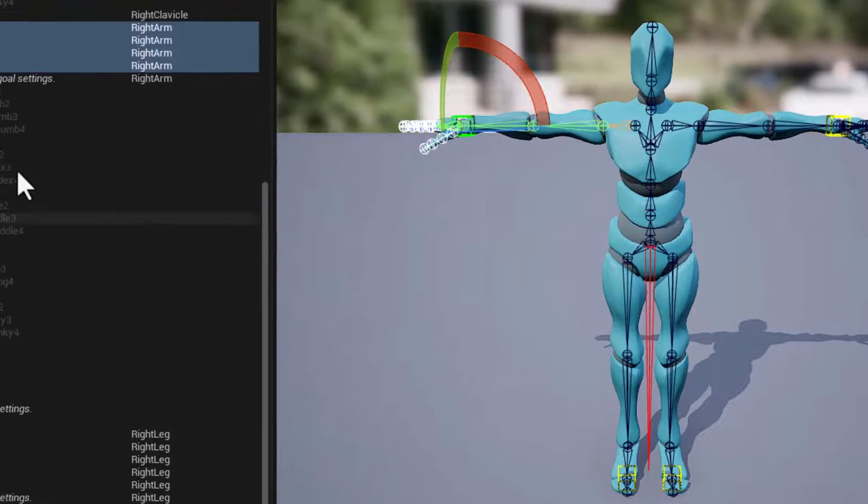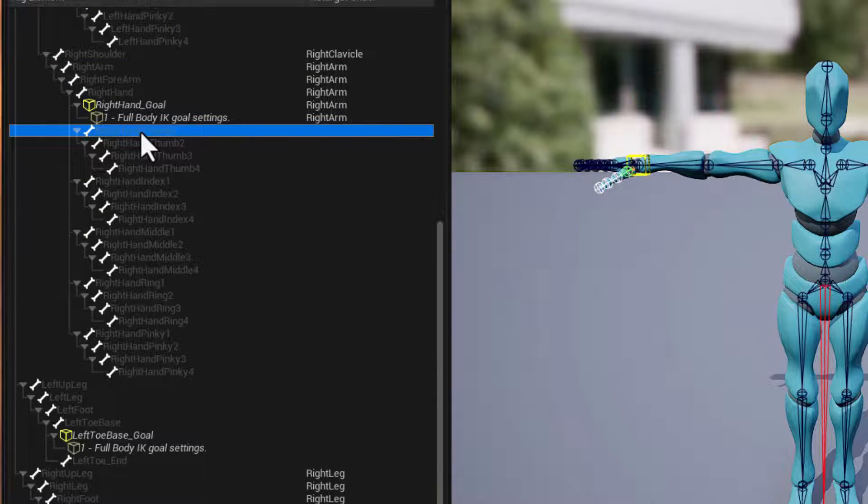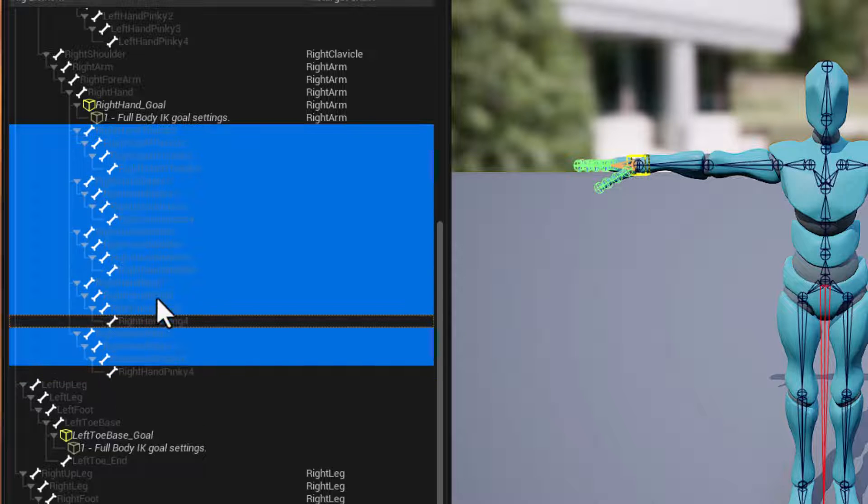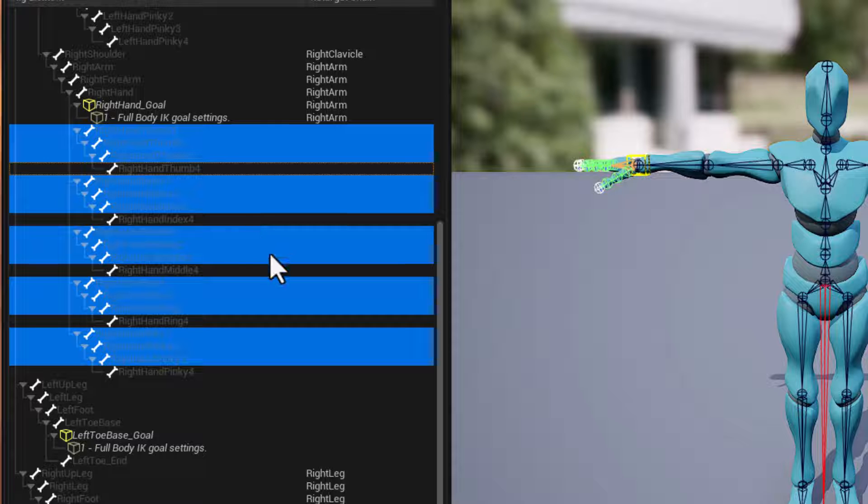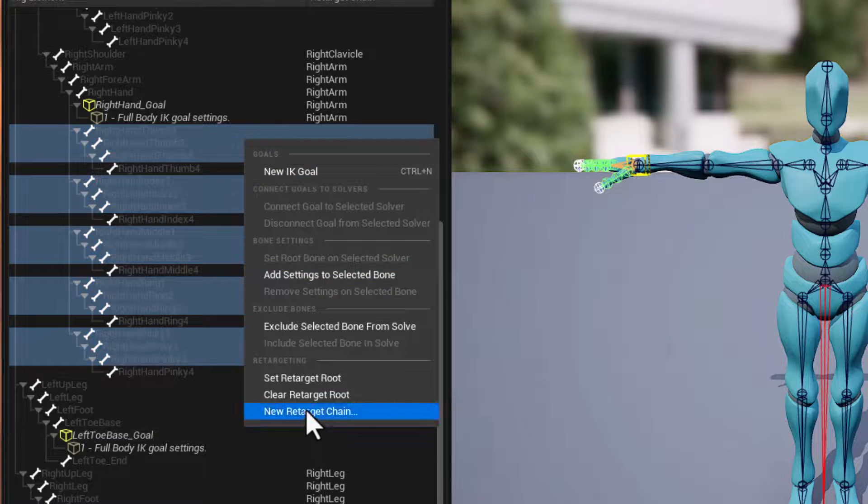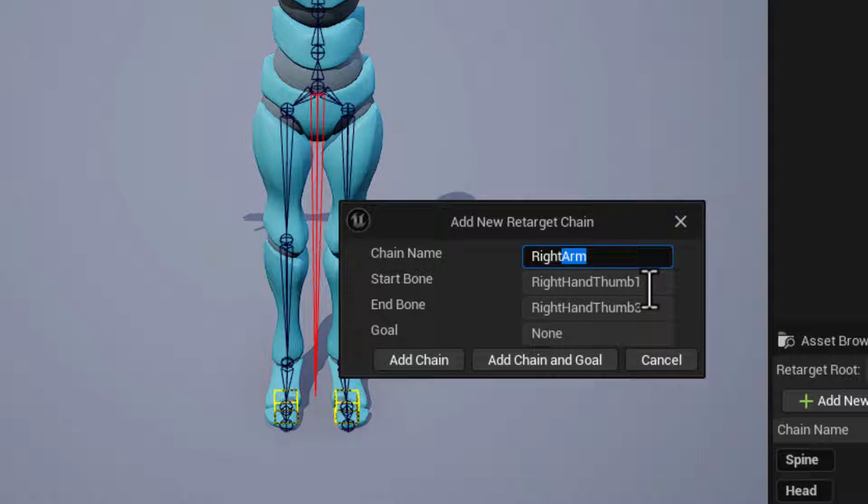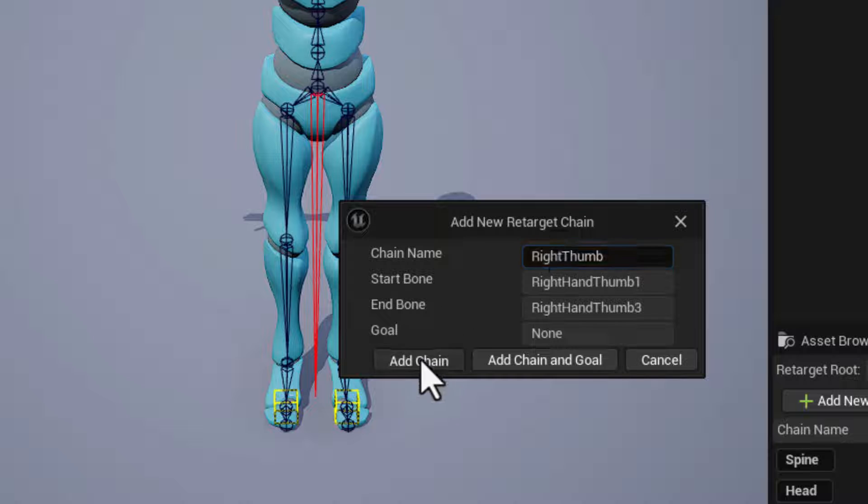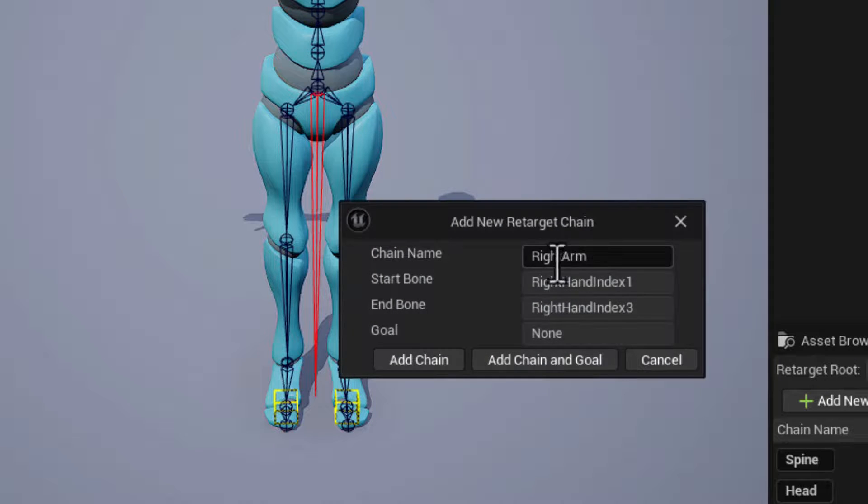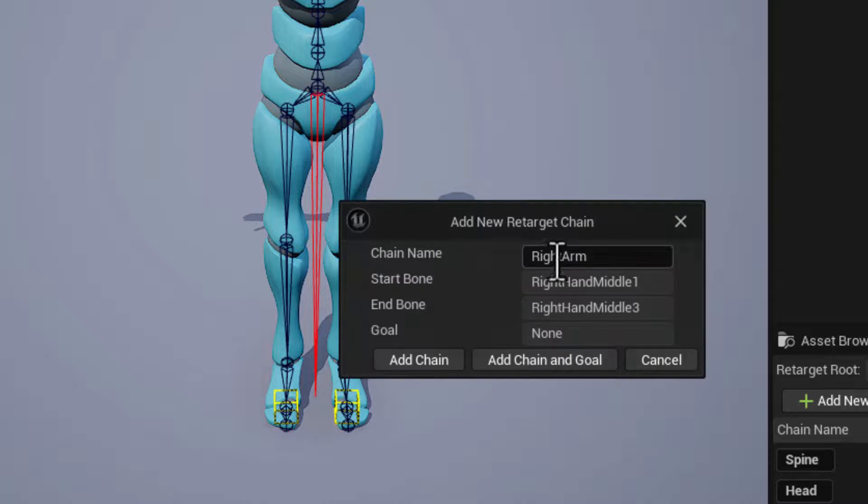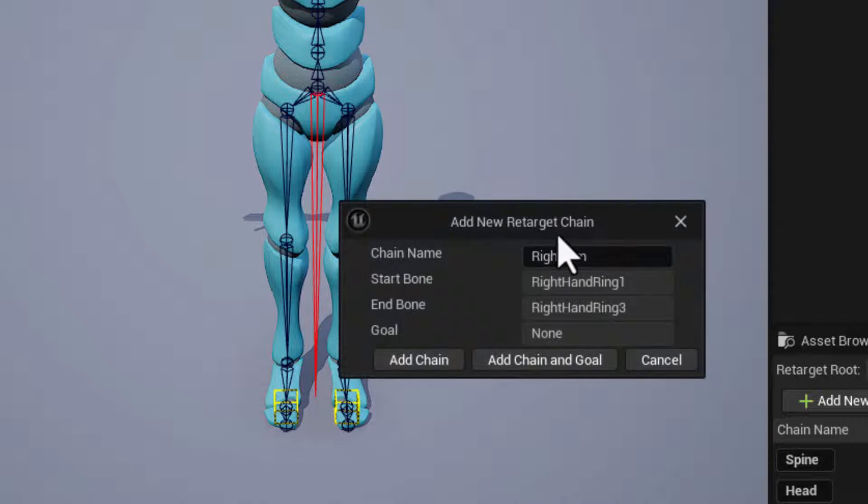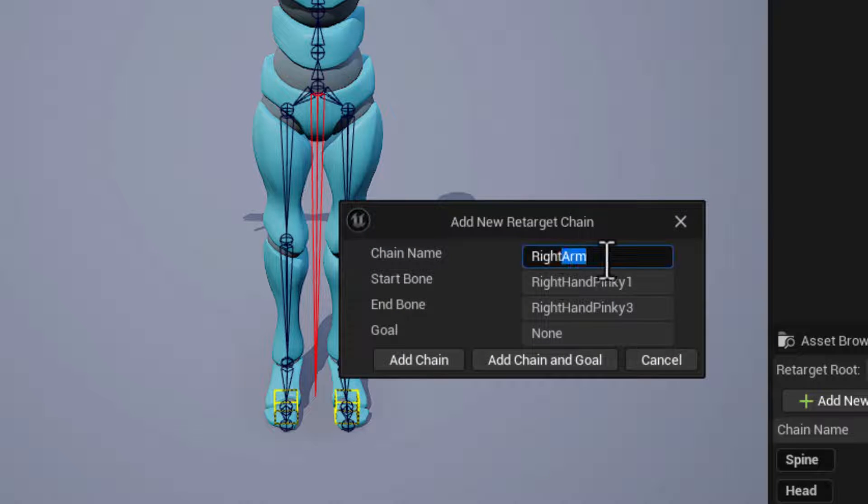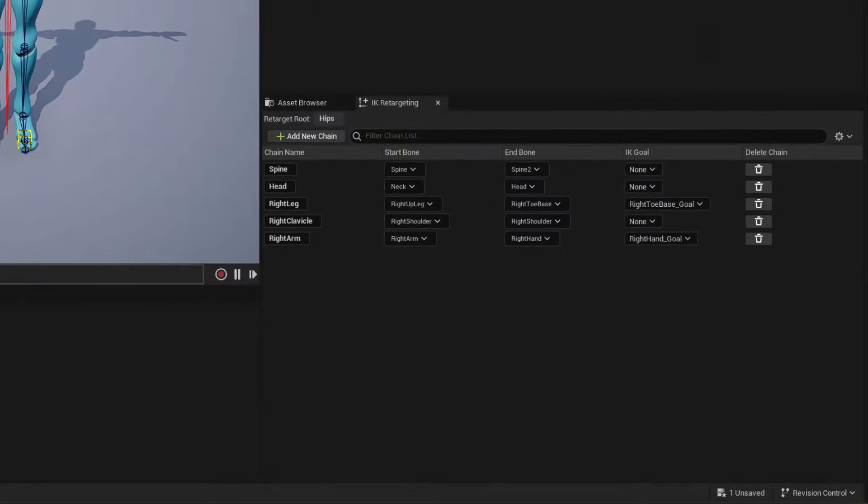Next all we have to do is take care of our fingers. So I'm going to use the outliner to select from the base of the thumb all the way to the end of the pinky, and then just control click to deselect the tip of each one of the fingers. Now we've got all five fingers including the thumb. Right click, new retarget chain. And we'll just need to name these for each appendage. So right thumb and add the chain, right index add that chain, middle, ring, and we should just wrap up with the pinky here. And that should add in all of those chains.